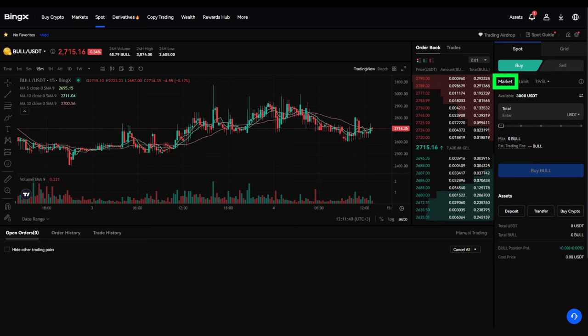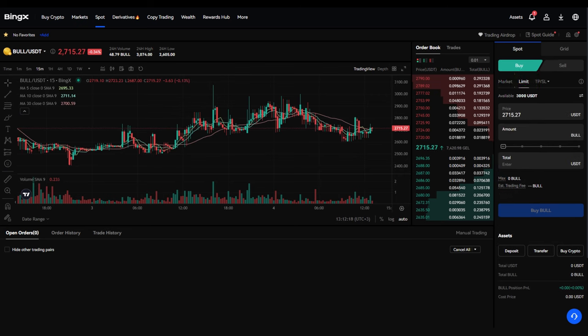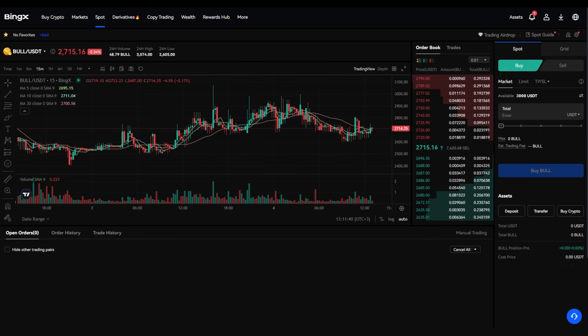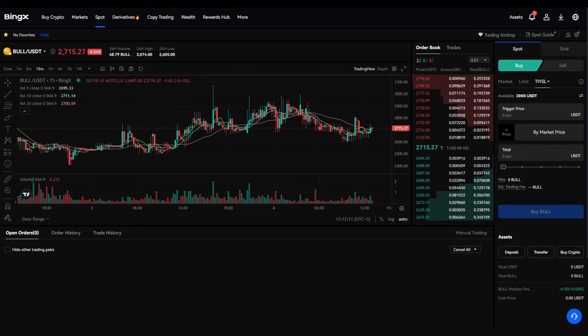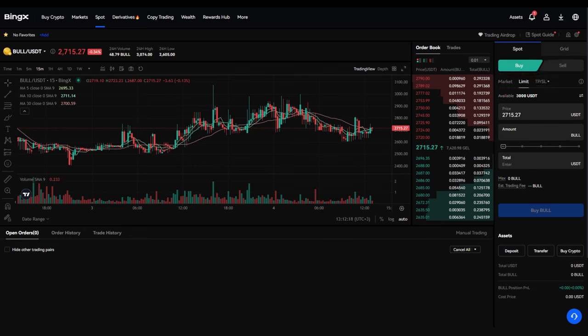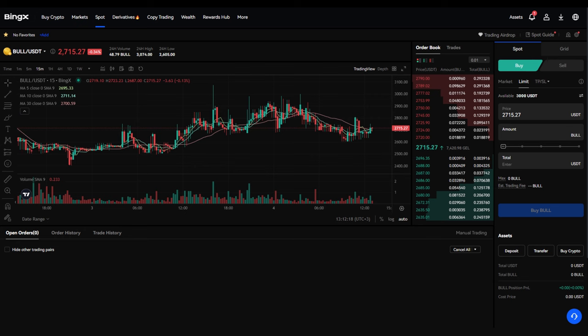You can buy bull at the market current price or set a limit order for a specific price. To buy bull at the current price, select Market or choose Limit to set a limit order. You can also set a stop limit order, allowing you to define both a stop price and a limit price to control the execution cost of your trade. Choose the order type you prefer. Set the price for buying bull, for limit orders, the number of tokens you want to buy and click Buy Bull.